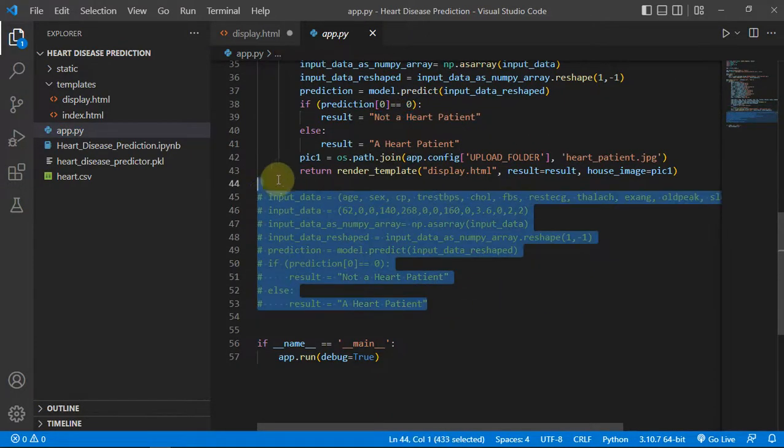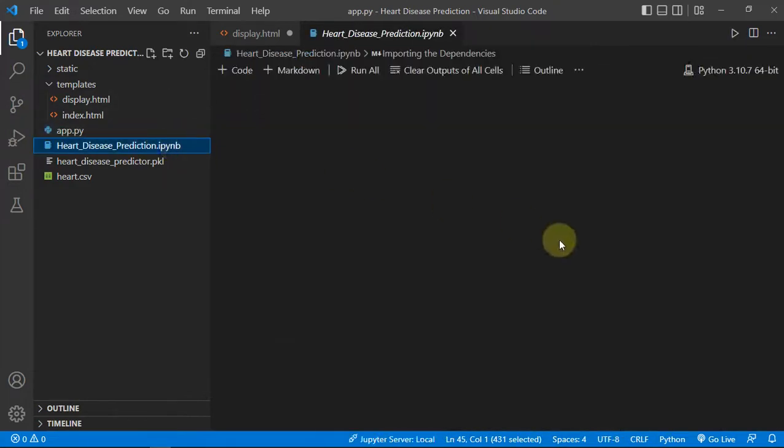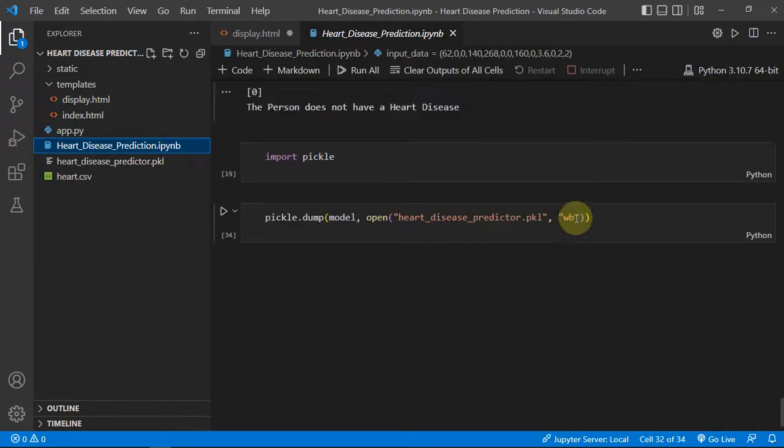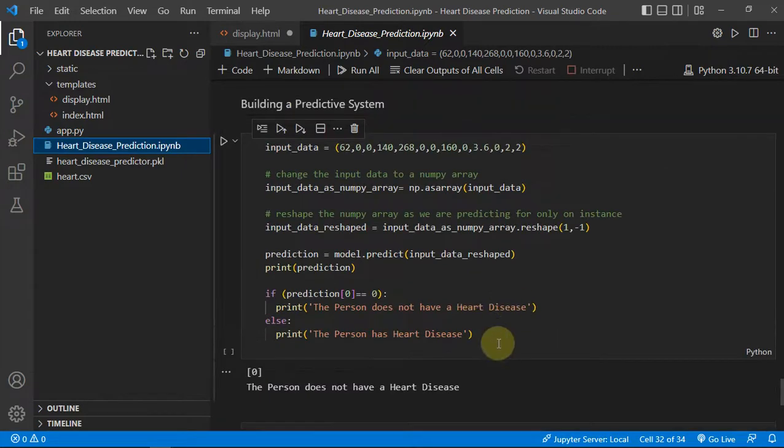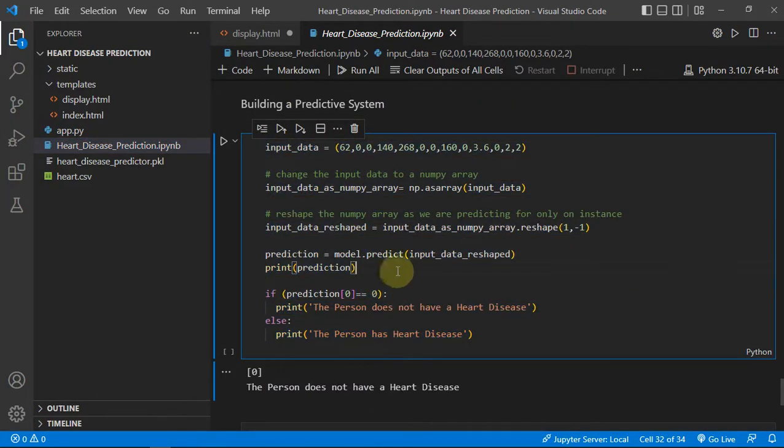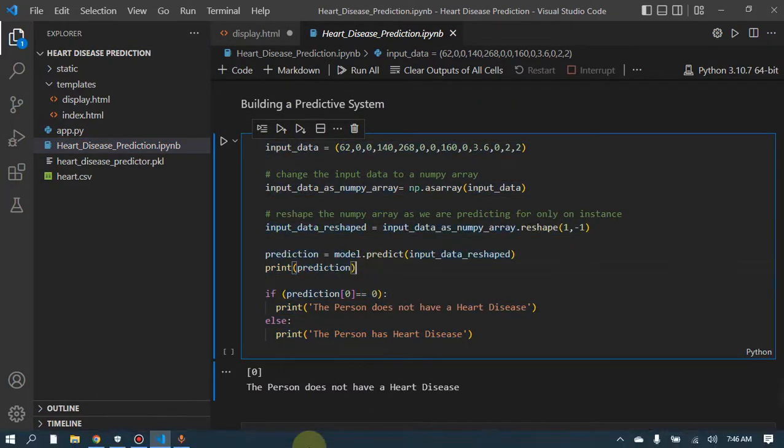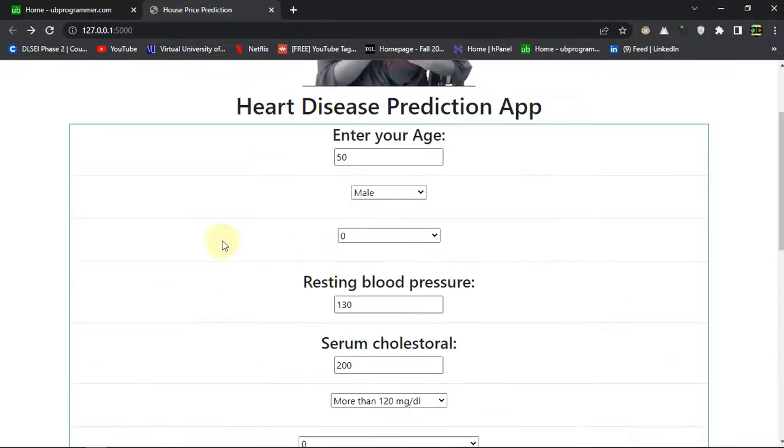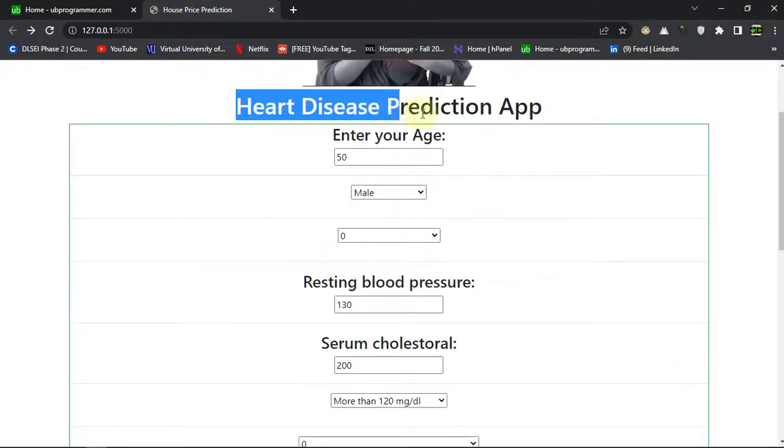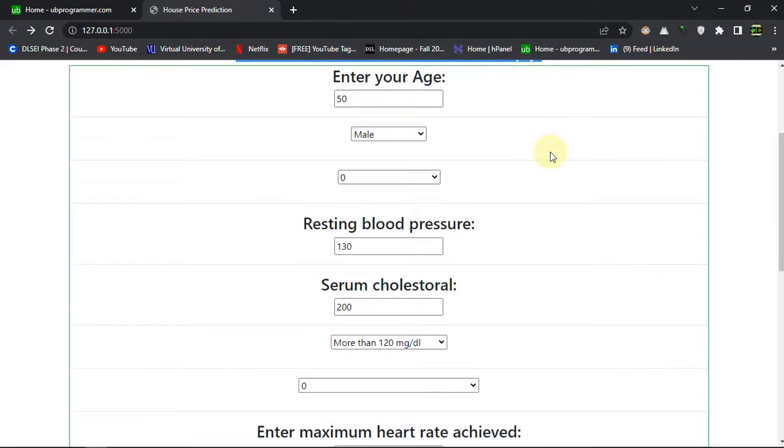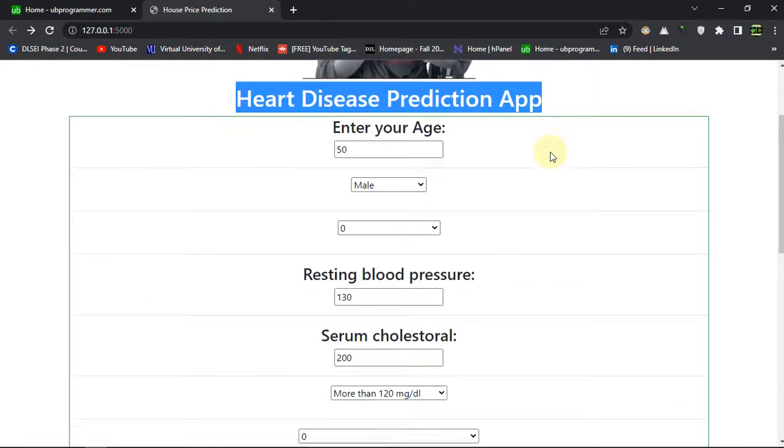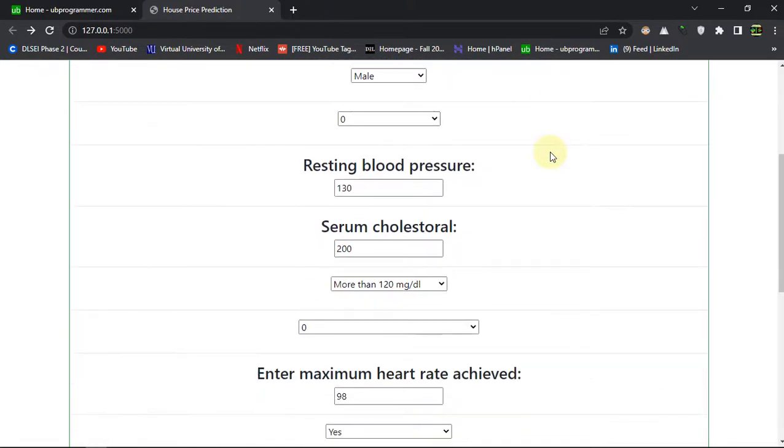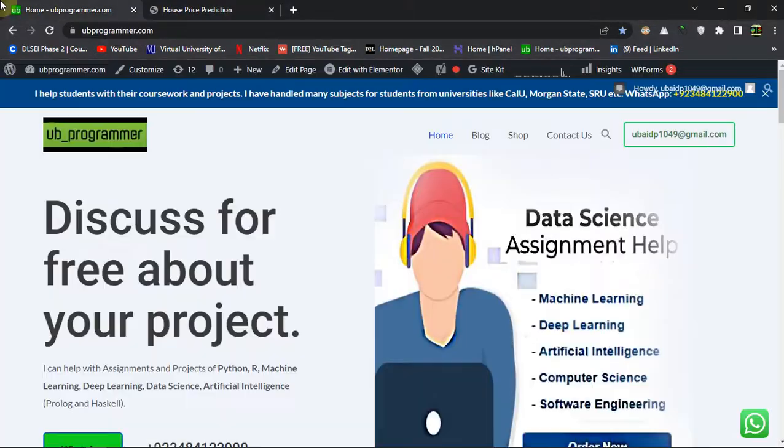So this was the project and this was the pipeline which I just made here for the predicting system. This was the project which you can look at.